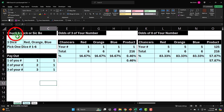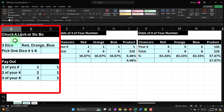So how does the Chuck-a-luck game work? We typically have three dice — we'll say red, orange, and blue for our example, because those colors work well in Excel. You roll the dice and pick a number. Each die has one out of six numbers on it, so if you roll any individual die and pick a number, you'd have a one-in-six chance of winning, assuming a fair die.